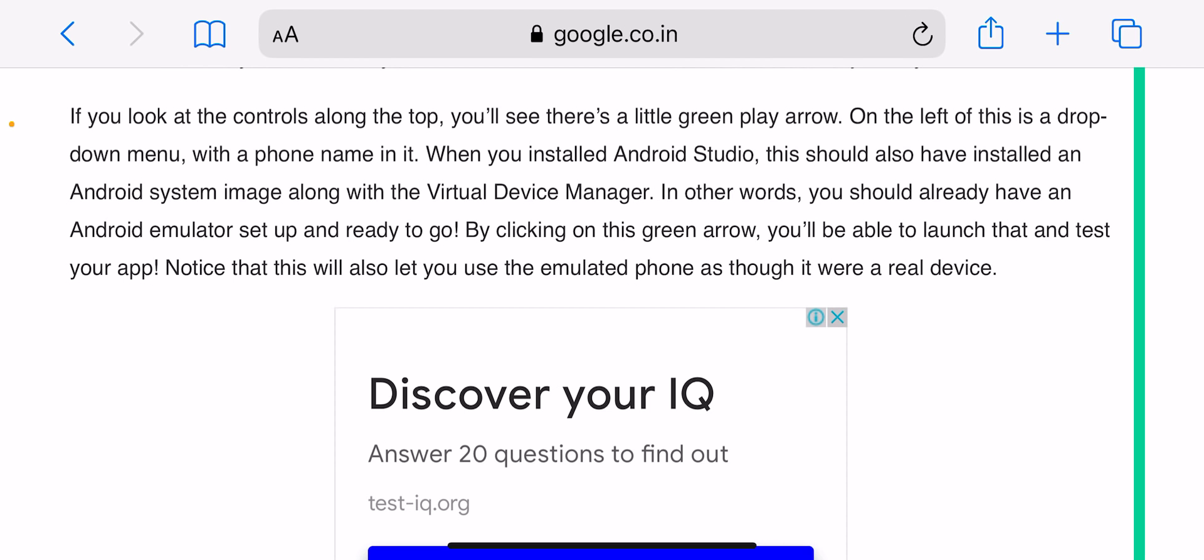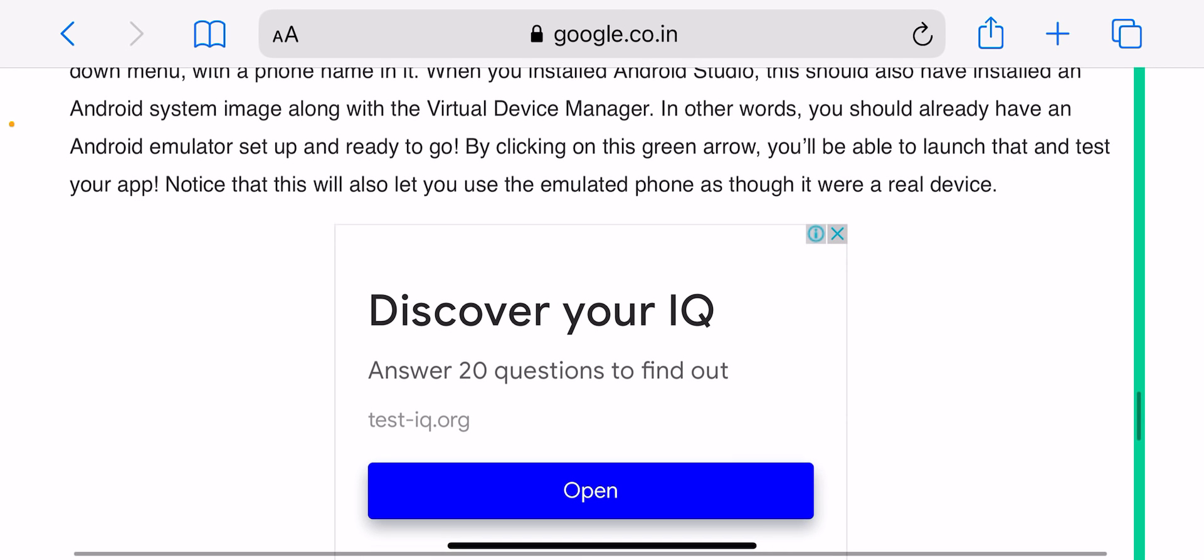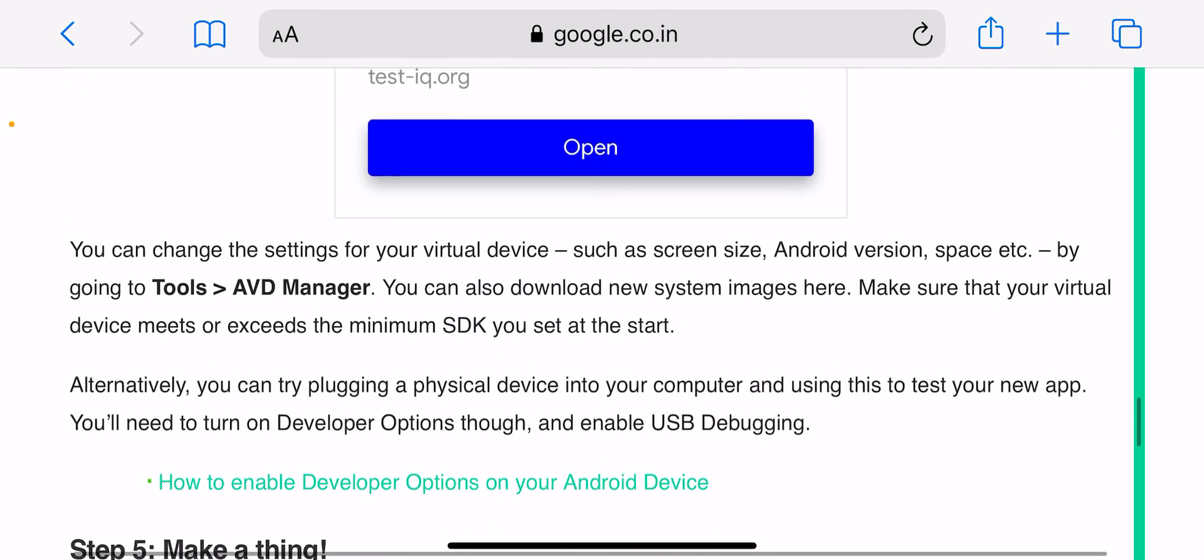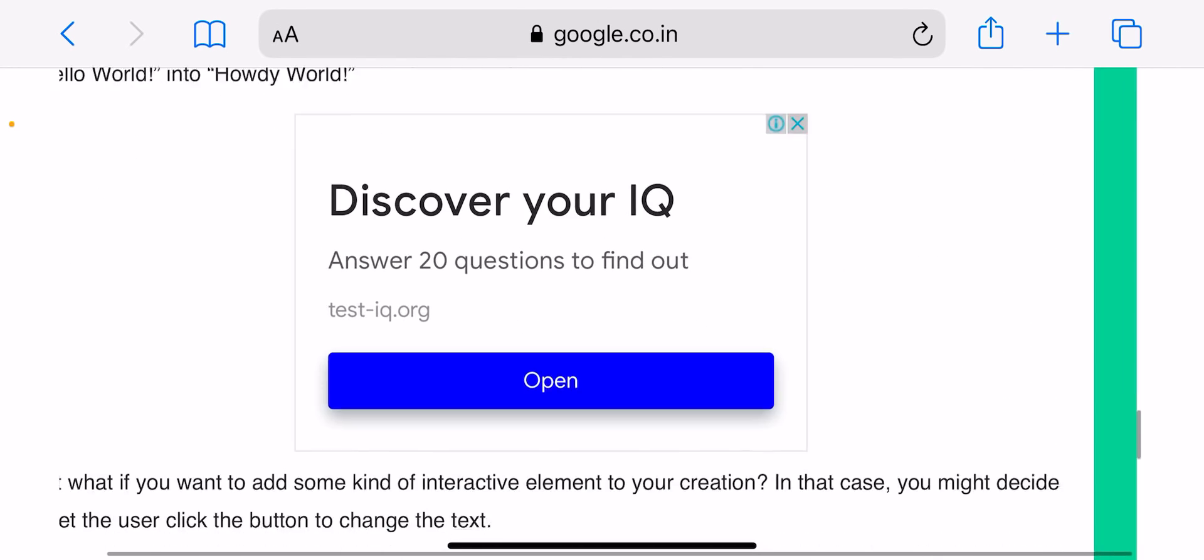However, there are some free courses you can still use to learn Java. Here are a few of them: Udemy, Code Academy, and Stanford University's Program Methodology course in Java, although it's a bit dated.